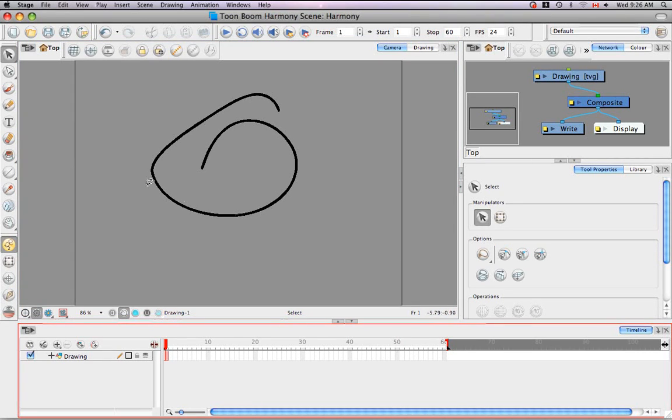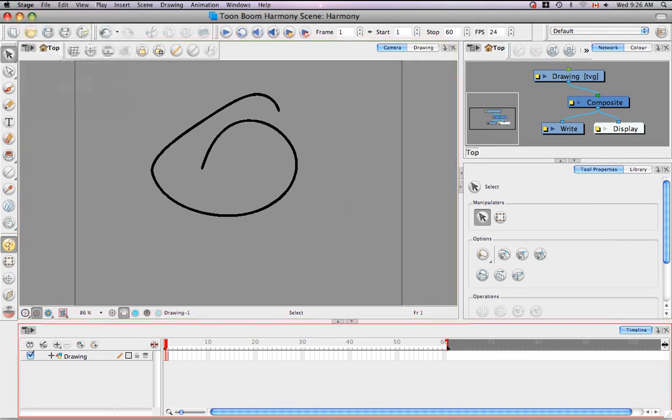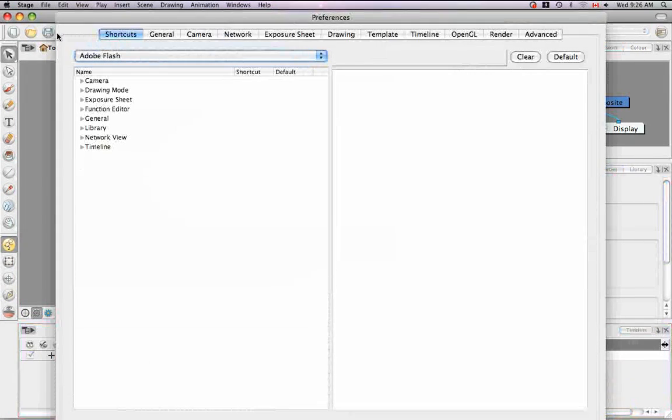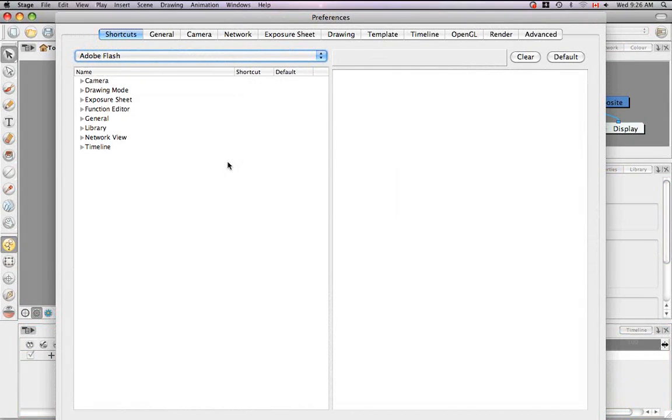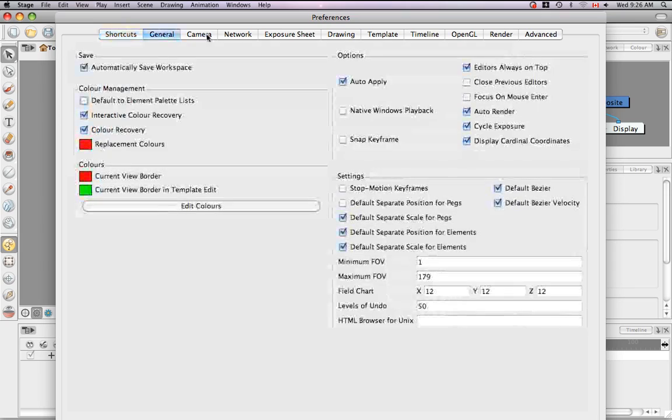So now let's talk about the preferences. On a Mac, you can access the preferences panel through the Harmony menu. If you're using a PC, you would do this through the edit menu. The preferences panel is going to become your best friend. You can pretty much make any adjustment you want to the software through this panel. And it's not here so much to make preference choices for animating as it is for customizing the software.